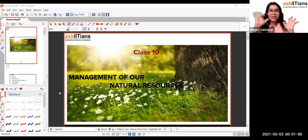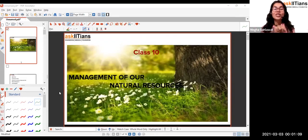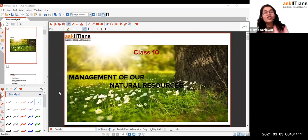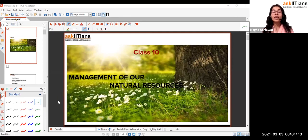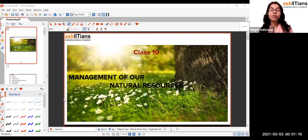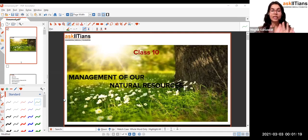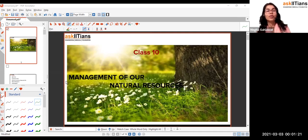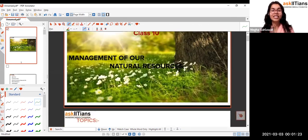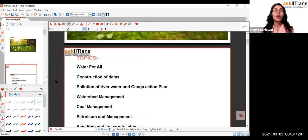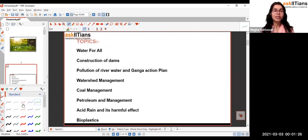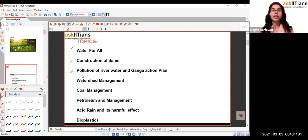Alright, hi everyone! Let's get on with the last session of this chapter. This is going to be super easy because most of the difficult topics have already been covered in the last two sessions. Moving forward to the remaining topics: water for all, construction of dams, pollution of river water, and the Ganga Action Plan.